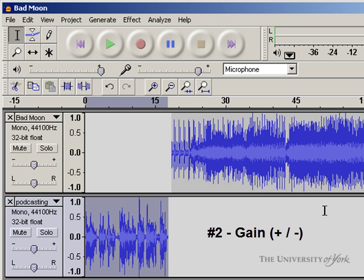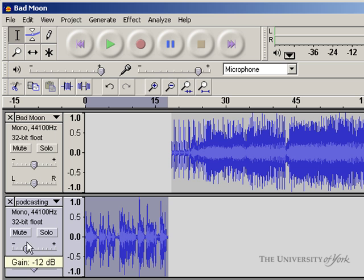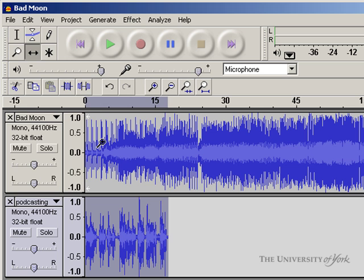If I wanted to affect how loud a track was in relation to other tracks in the mix, I can use the gain control slider. So if we listen to these tracks together, I'll just move this one over here so we can listen to them.